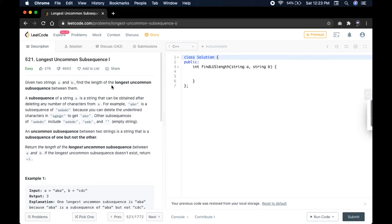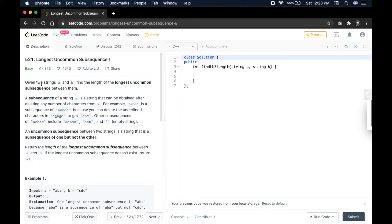Hello and welcome to Manda City. Today we will be solving the easy problem based on longest uncommon subsequence 1. It is our 521 problem. So let's go to the question.